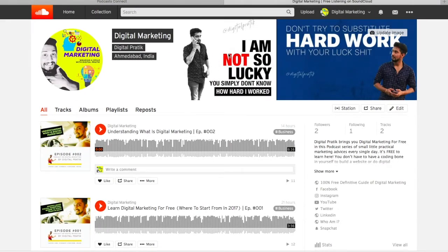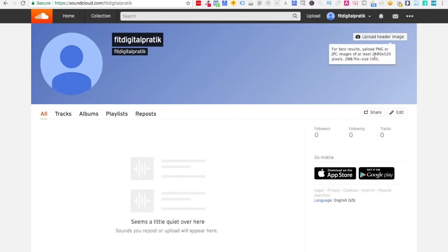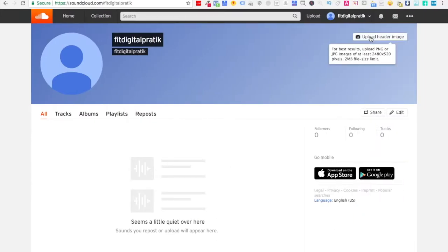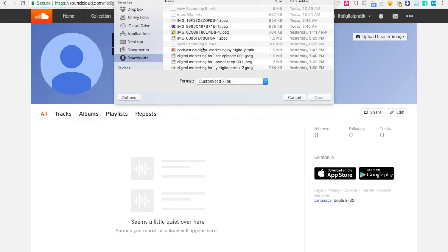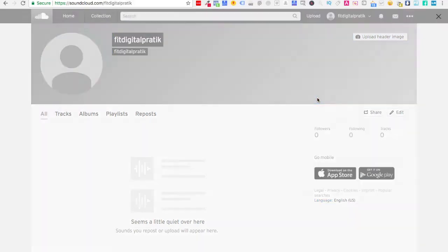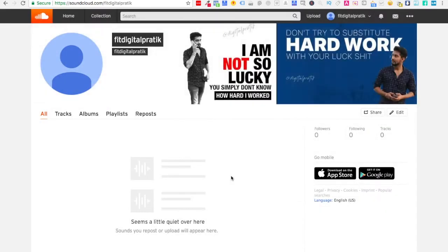Right over here it would look something like this when set up. This is the header image — the one which is empty. This is like a cover pic, just like a Facebook cover pic. You can upload it here. The image size should be at least 2480 by 520. I'm going to click on Upload Header Image and select my header image, then click Save.